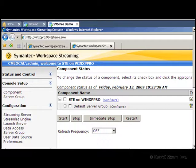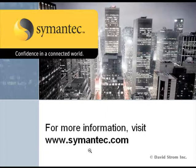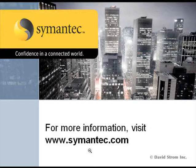Thanks for watching WebInformant.tv, where you can find other screencast reviews of Symantec products. This is David Strom. Feel free to send me email davidatstrom.com.